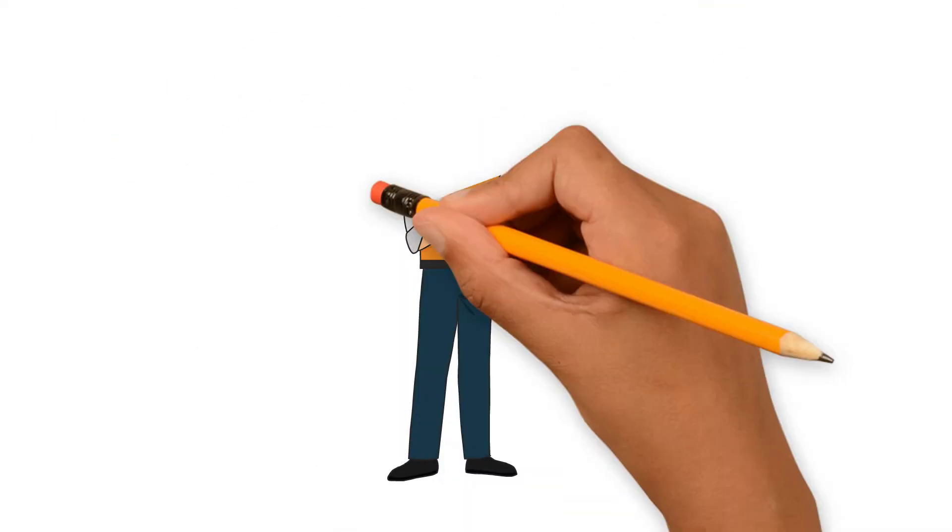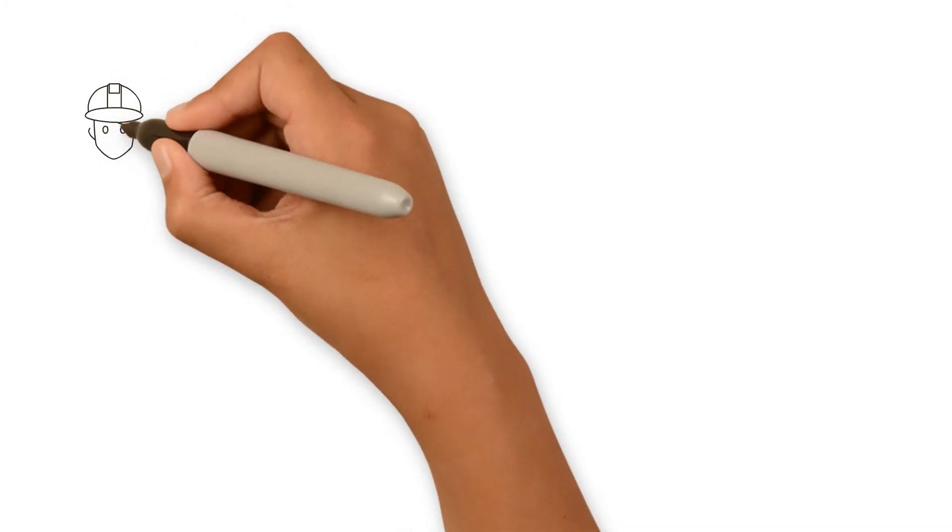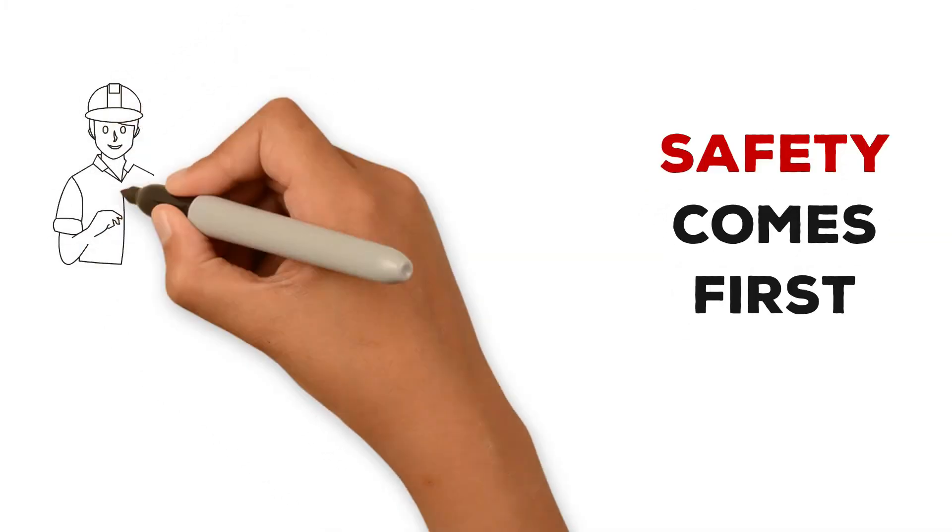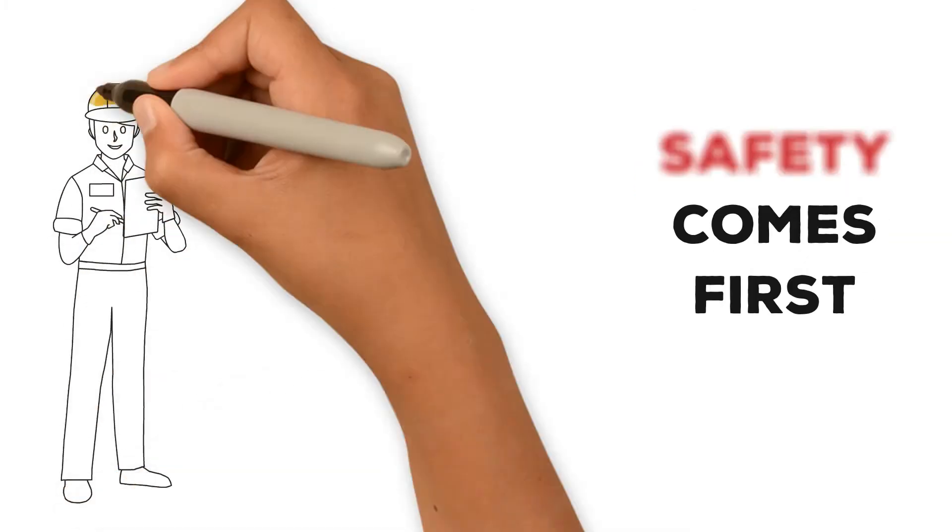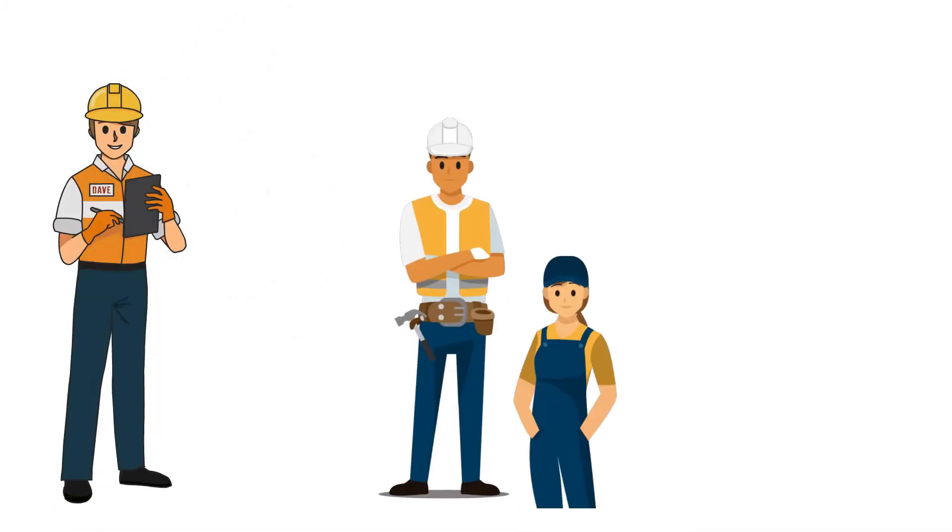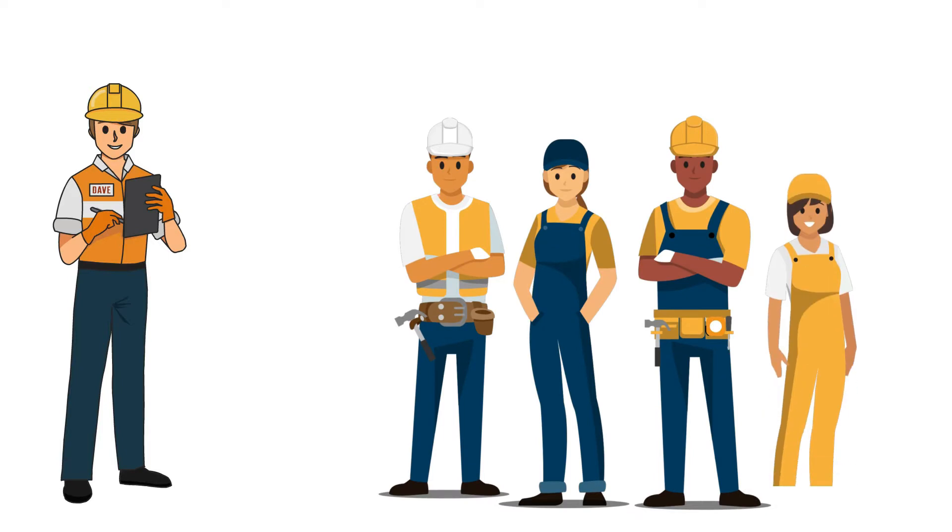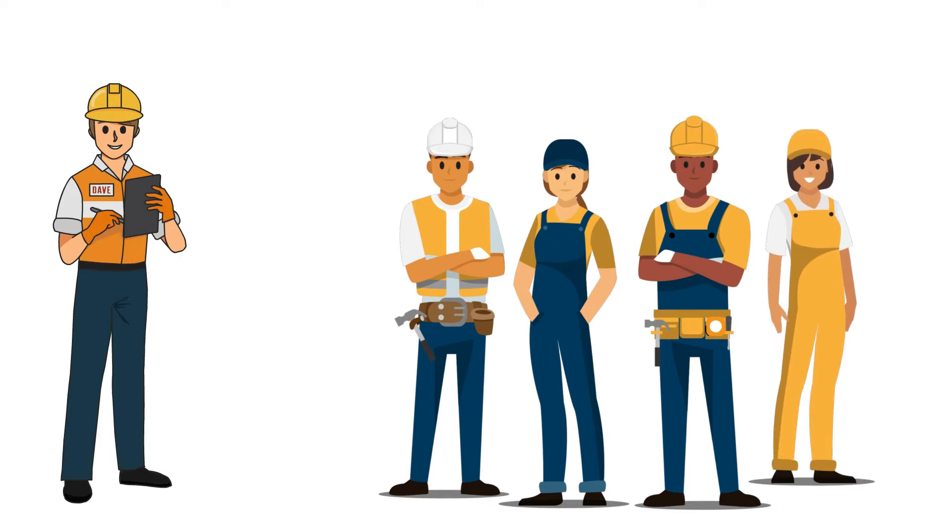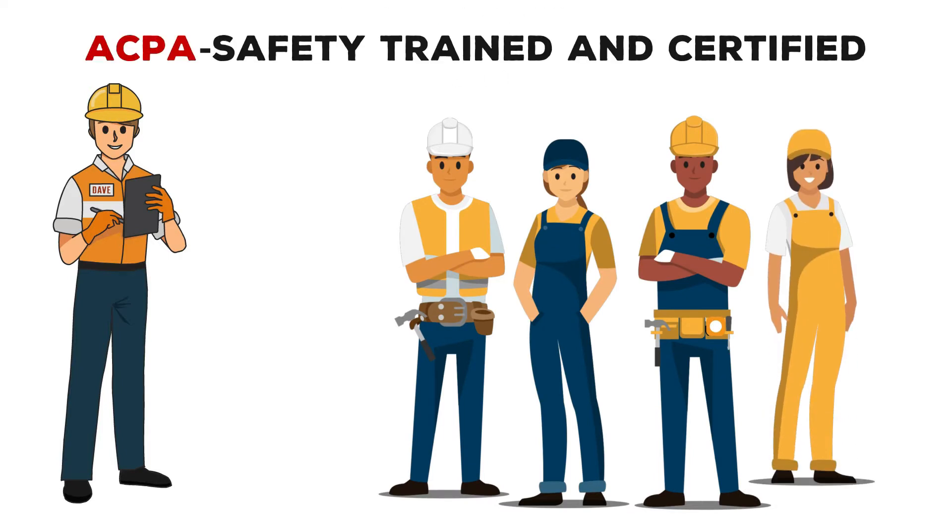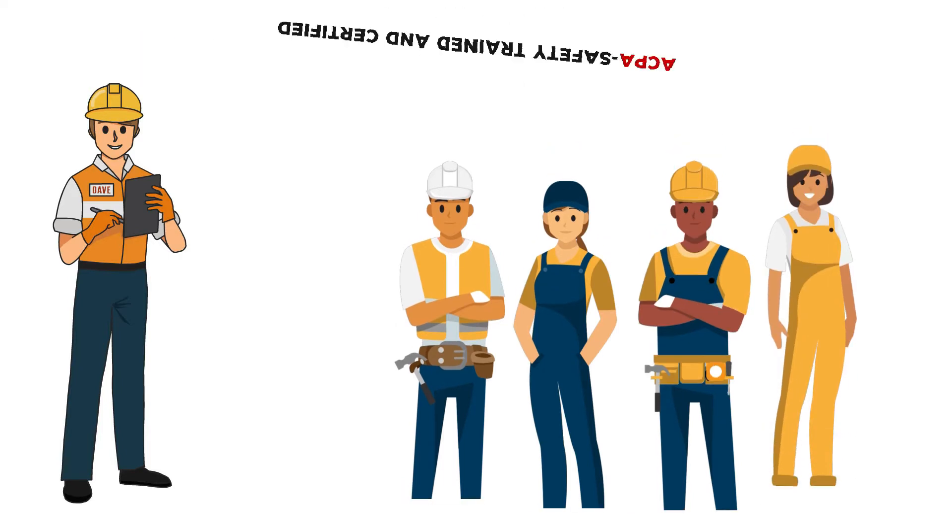Acme Concrete Pumping knows that when Dave is on the job, safety comes first. Dave knows how to keep himself and co-workers on the job site safe and injury free throughout the pour because he has been ACPA safety trained and certified.